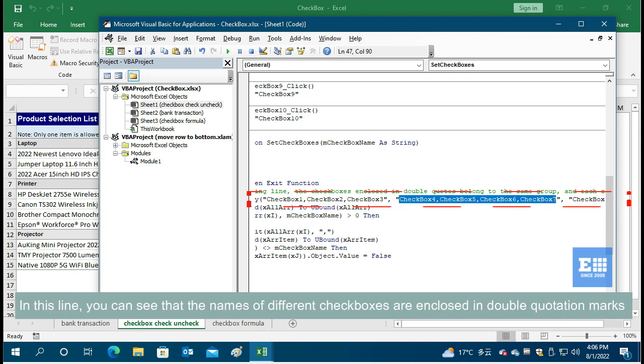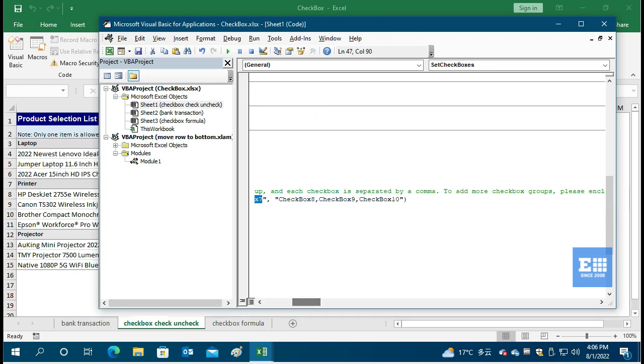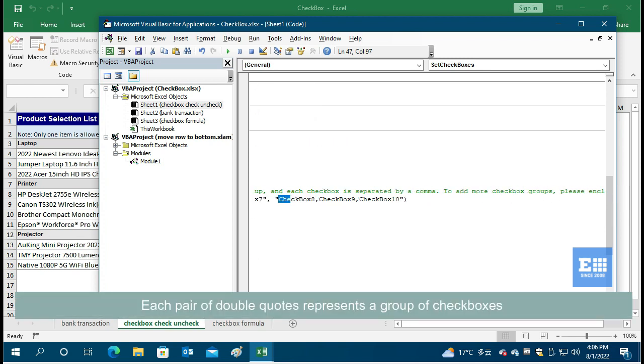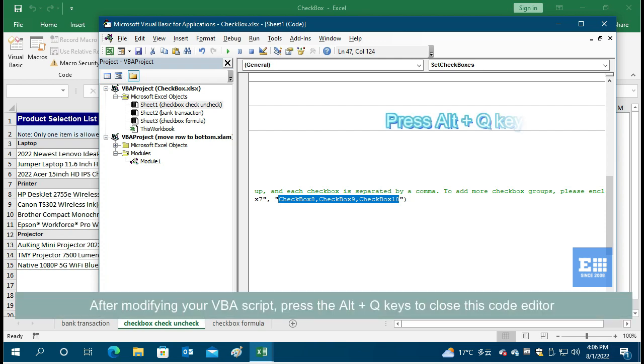In this line, you can see that the names of different checkboxes are enclosed in double quotation marks. Each pair of double quotes represents a group of checkboxes. After modifying your VBA script,